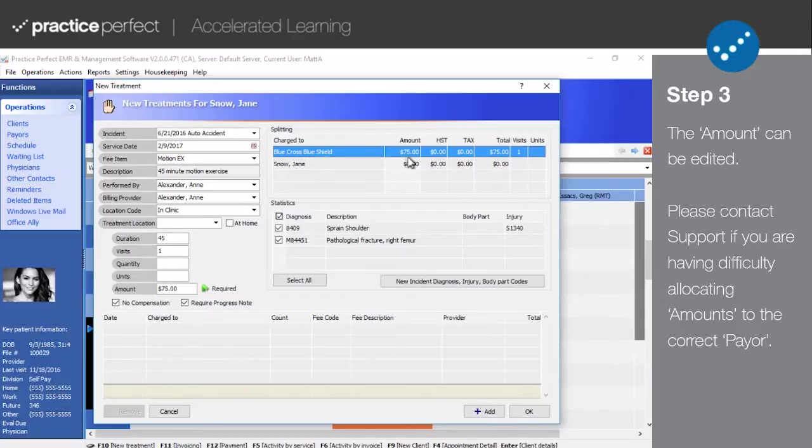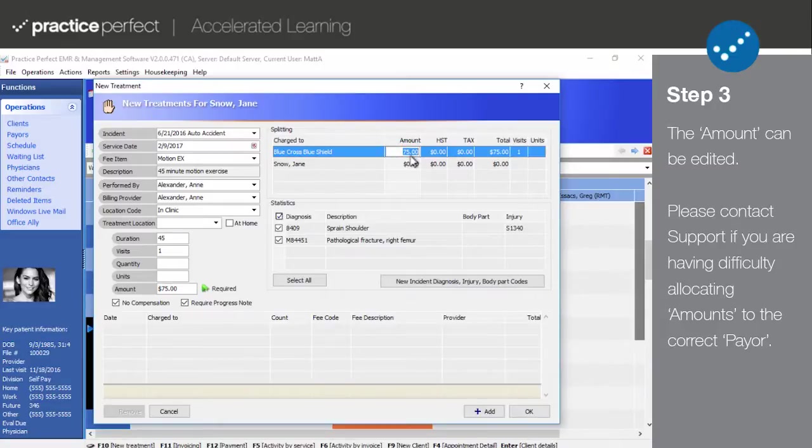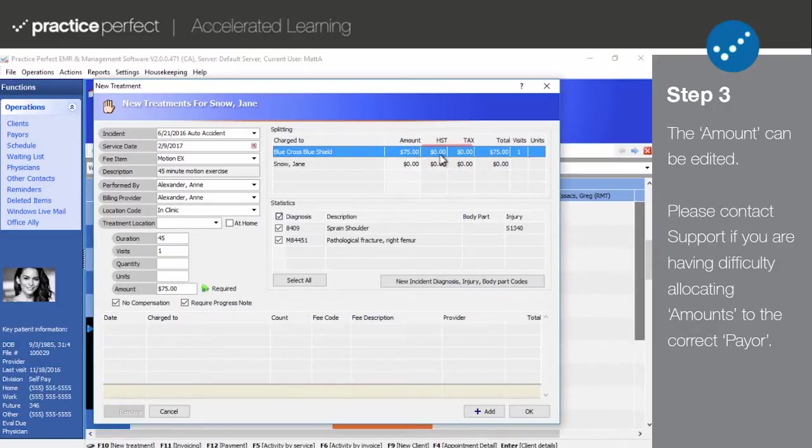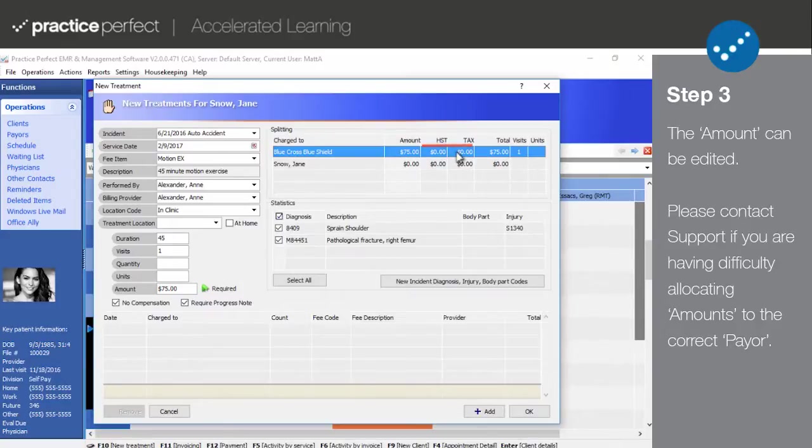The amount is the total cost of the treatment or service before tax. It can manually be adjusted by double-clicking the cell or updating the amount here. Tax is automatically calculated based on your regional sales tax after being set up in Practice Perfect.